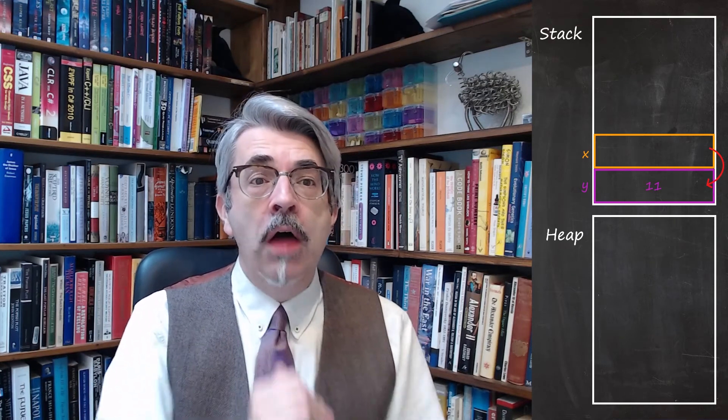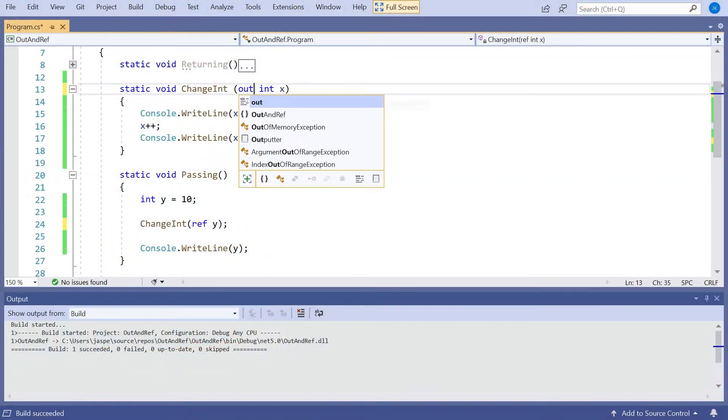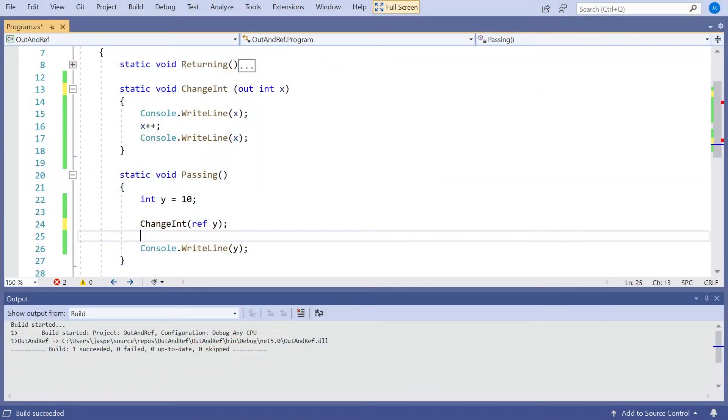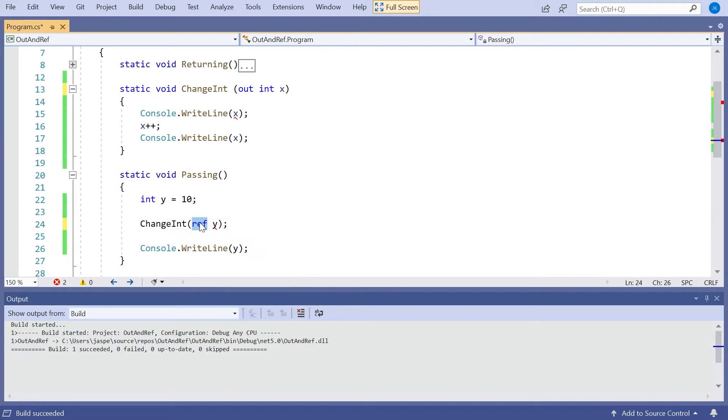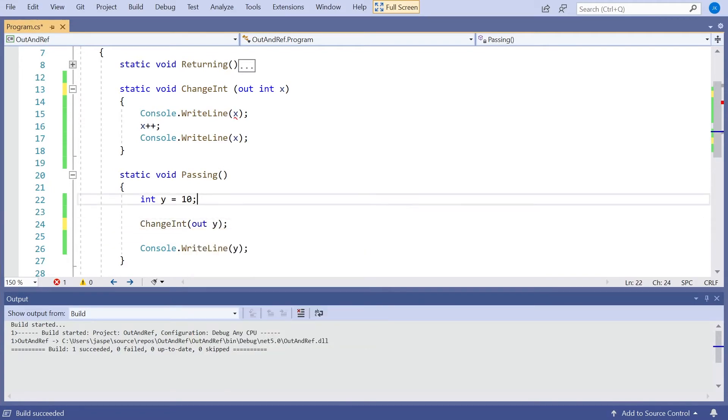The other related keyword we have, and actually used rather more, is the out keyword. So we can change that ref to out, and again have to do it in both places. Now, first thing to mention about out, it's not the same usage of the keyword as we have when we're talking about covariant assignment with generics, which we looked at in an earlier video. It's just reused the keyword but completely unrelated.